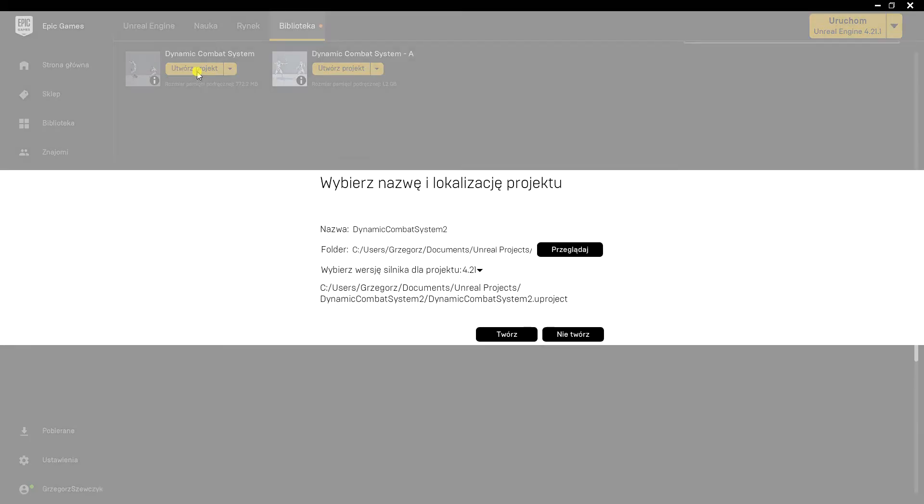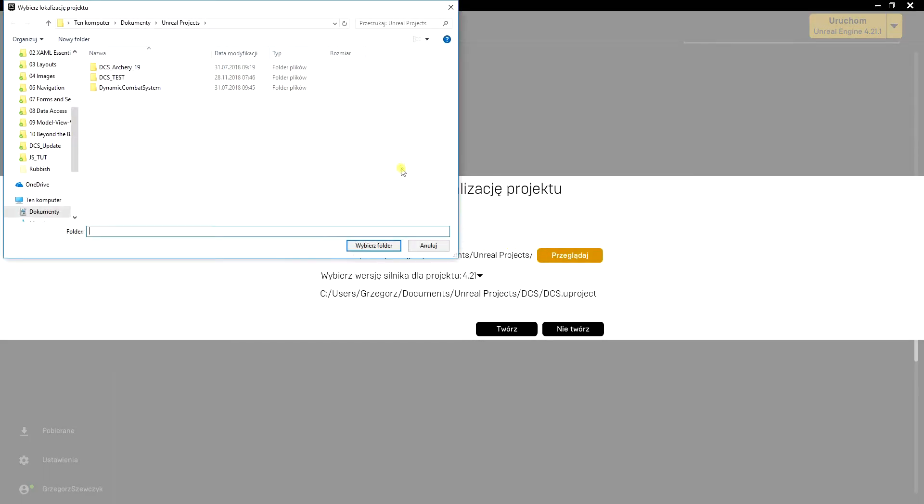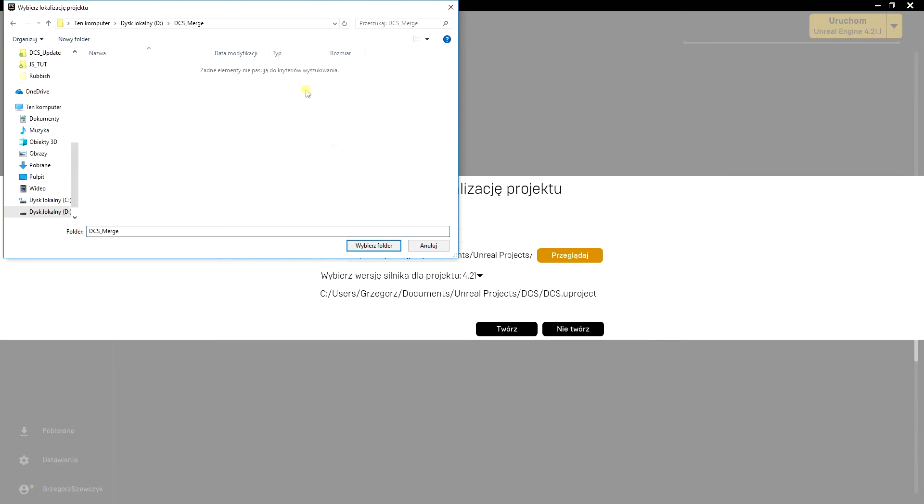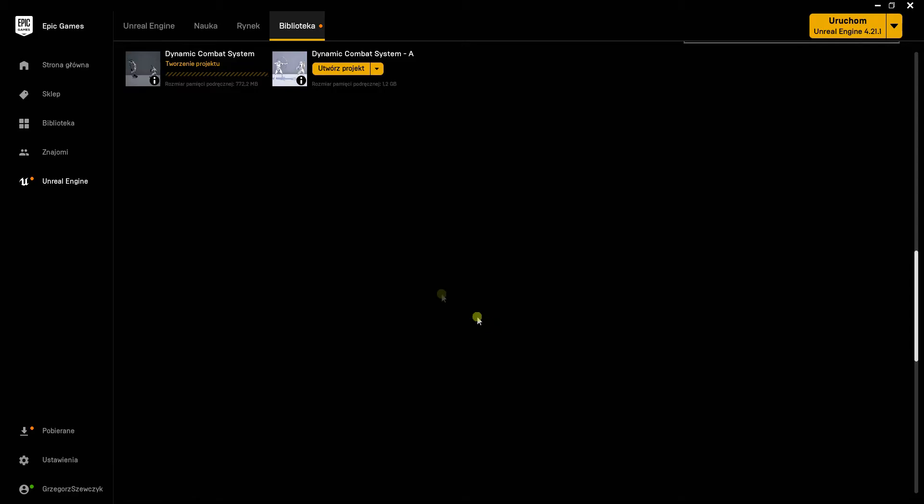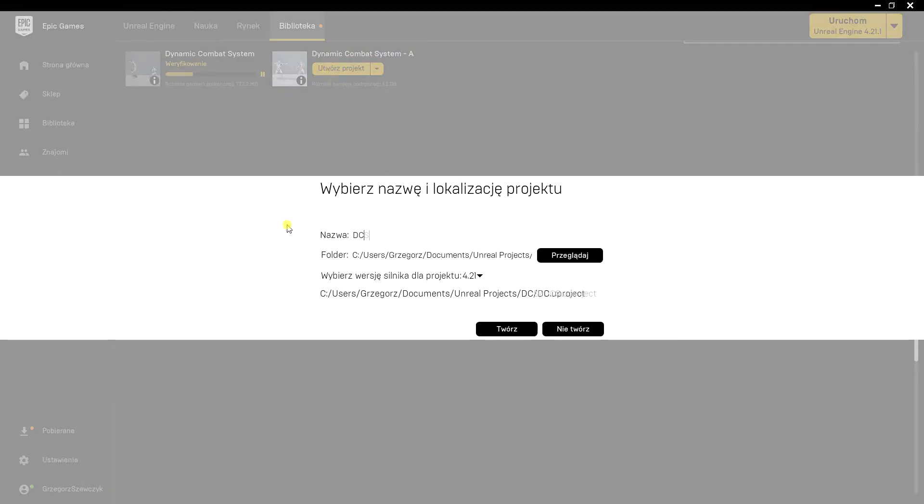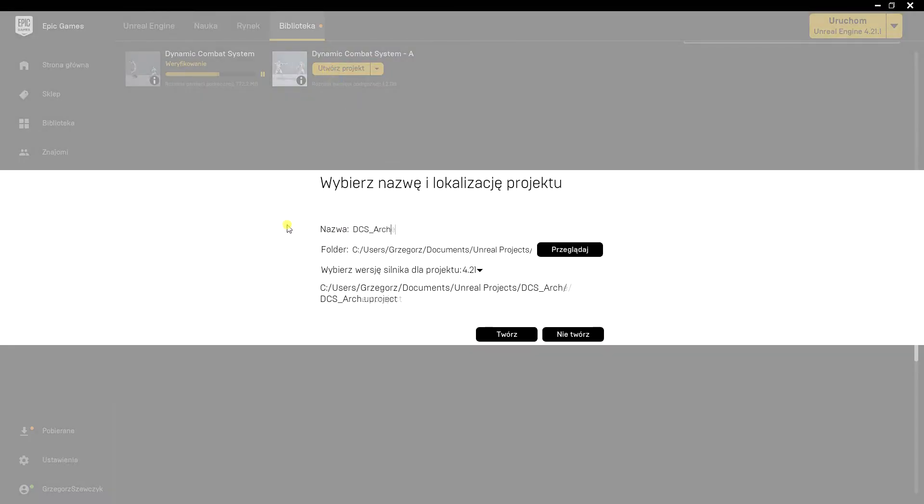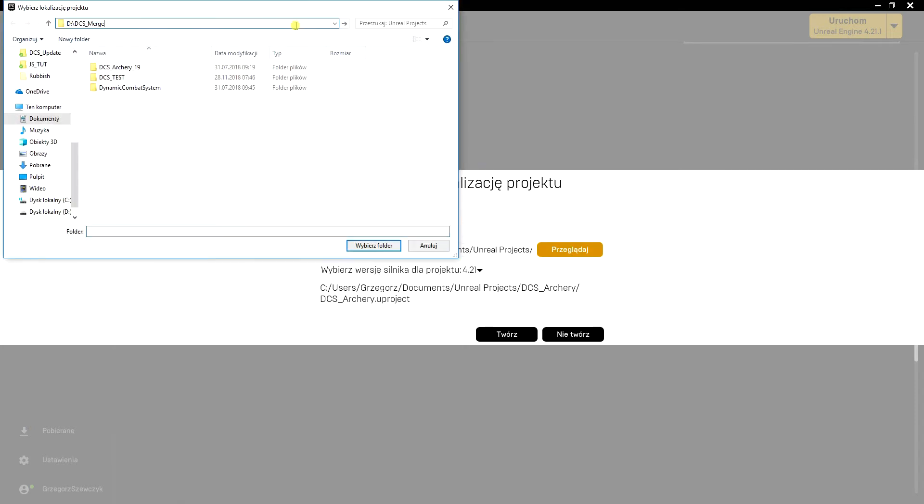Hello, in this video I'll show you how to implement the Archery module into Dynamic Combat System. I will work on fresh versions of Unreal 4.21 and I will keep these projects in a single folder, but it is not required - they can be in separate folders as well.